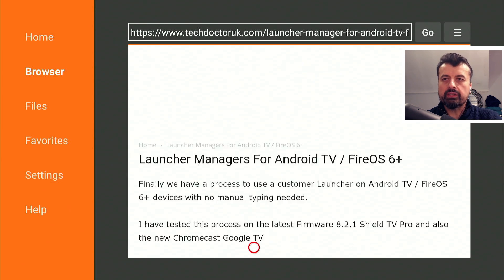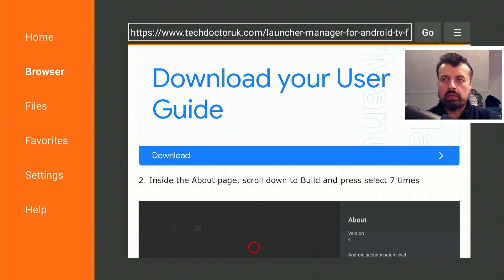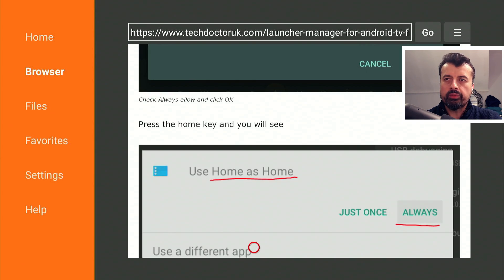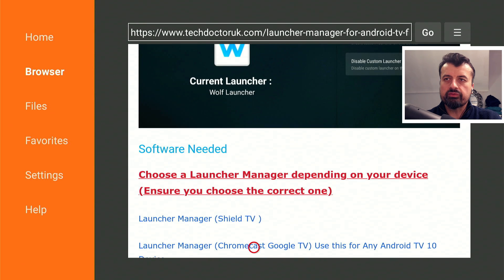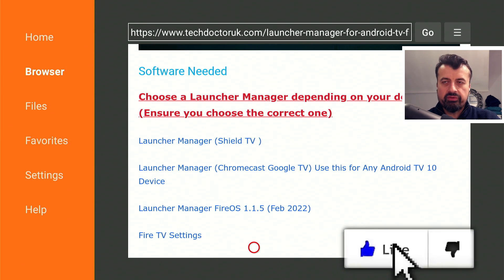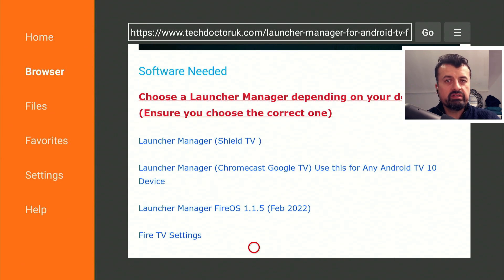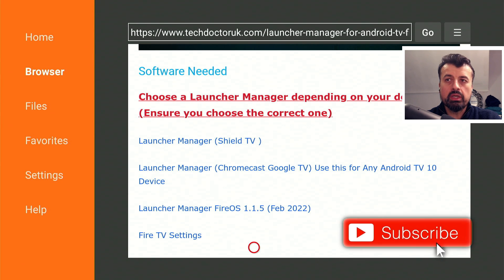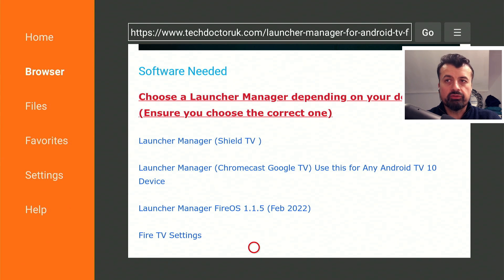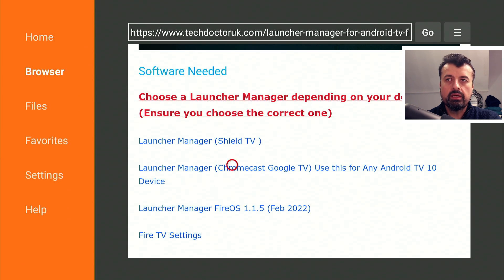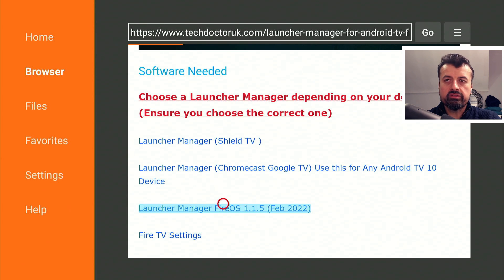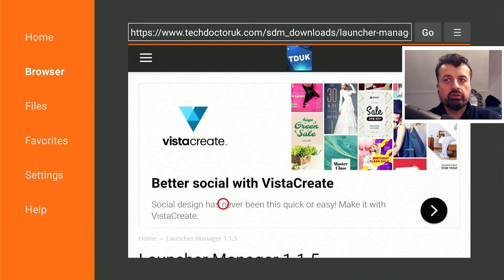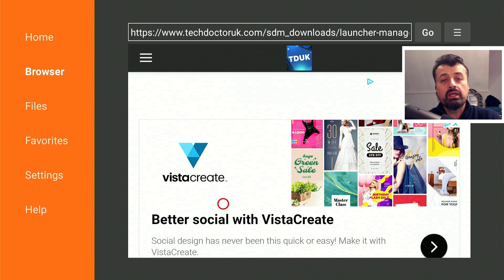Let's scroll down and we have a couple of files to download. The first thing you need is a version of Launcher Manager for your device. If you're on Shield TV, get the first one. If you're on Chromecast with Google TV, get that one. For the latest Launcher Manager, I'm going to click on this one, and it doesn't matter if you have the previous version installed because you should be able to install this version on top of it.